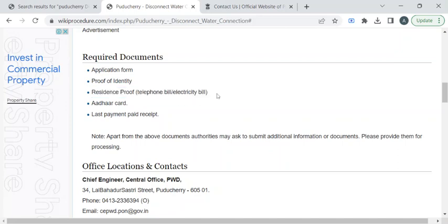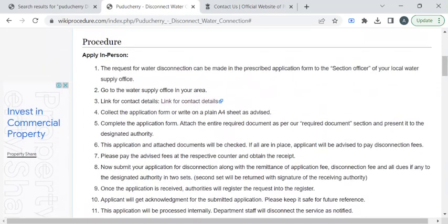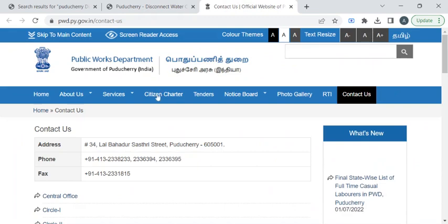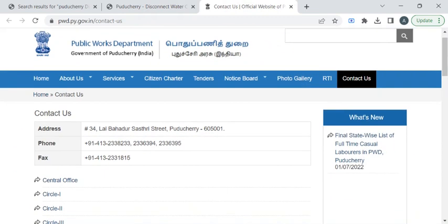Once you have gathered all these documents, you can reach out to the respective office with the help of the contact details provided in this link. If you click on this link, you will be taken to the Public Works Department website.